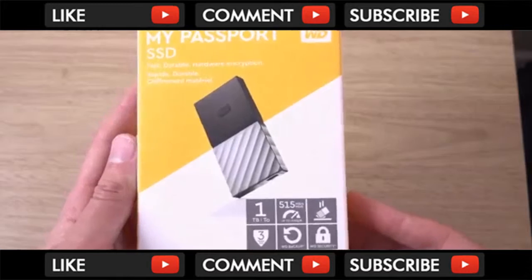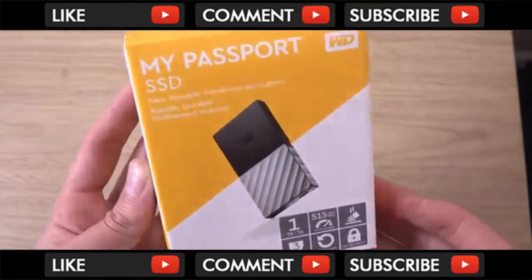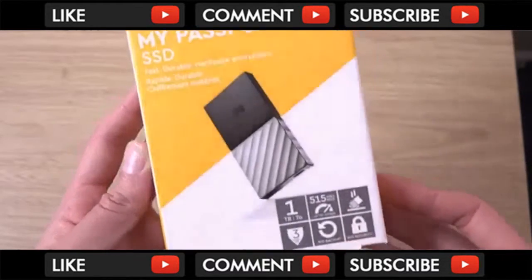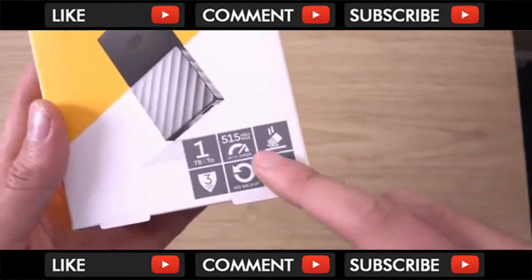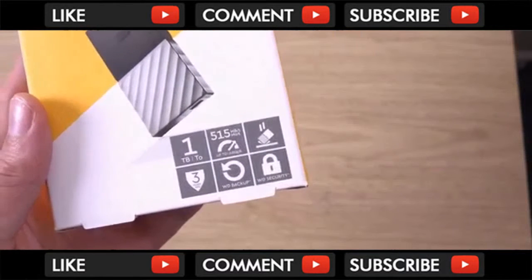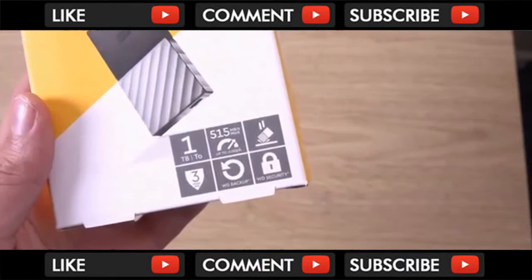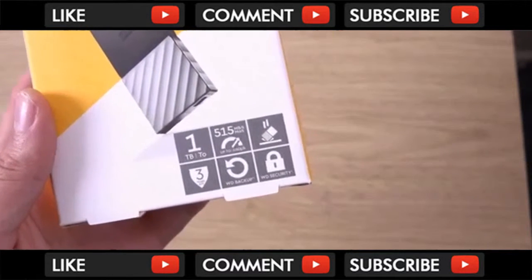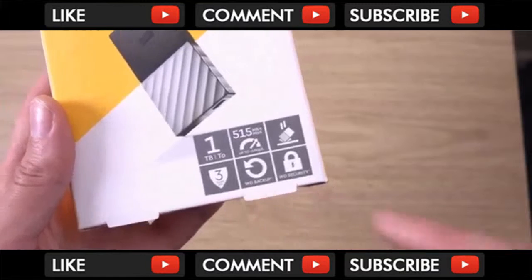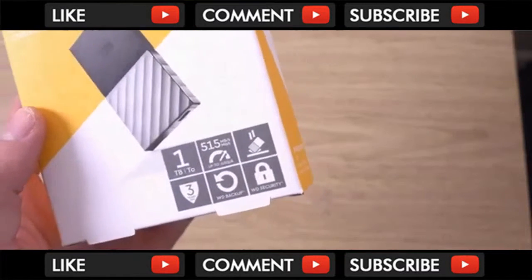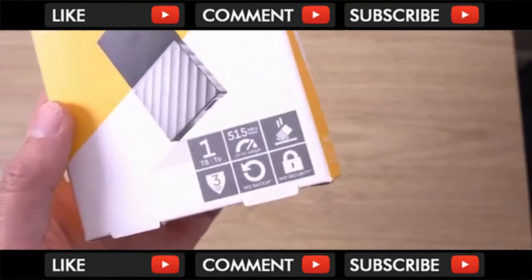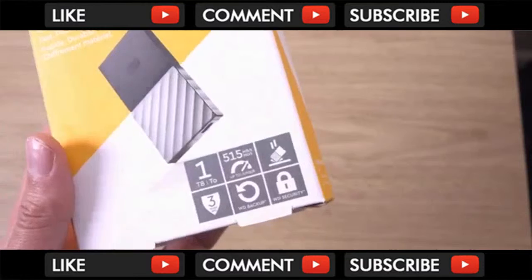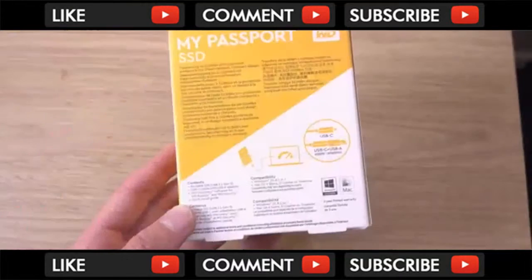This is a 1TB model where you can get different storage capacities, so you can see it's showing you here, it's up to 515 mbps in terms of the transfer. You do get a 3 years guarantee backup as well, which is nice, and also access to the WD backup and security.